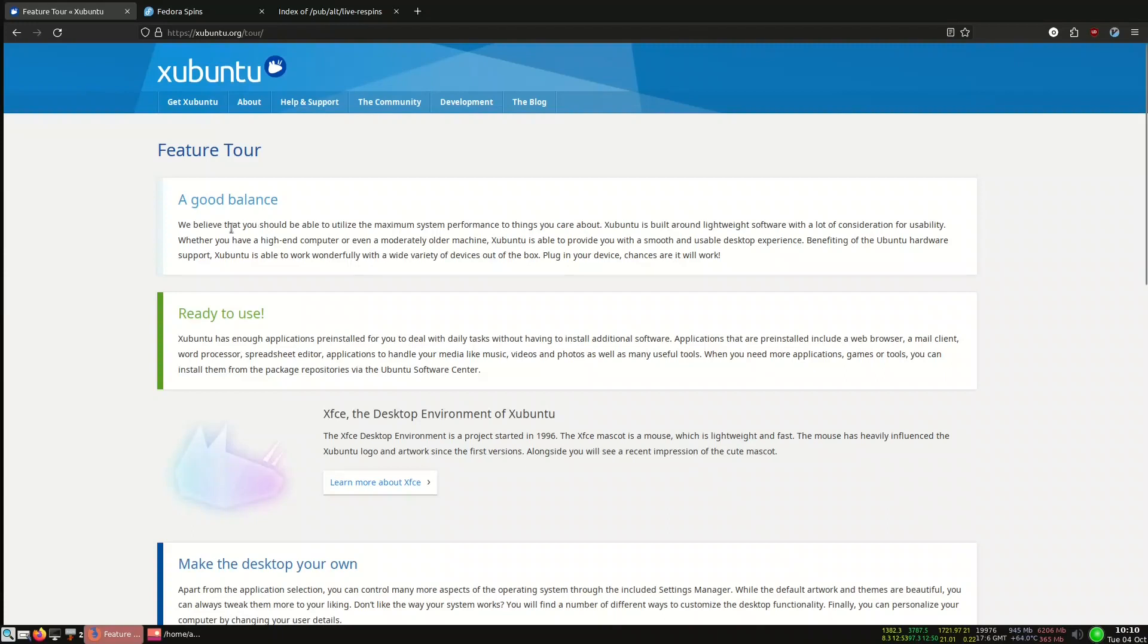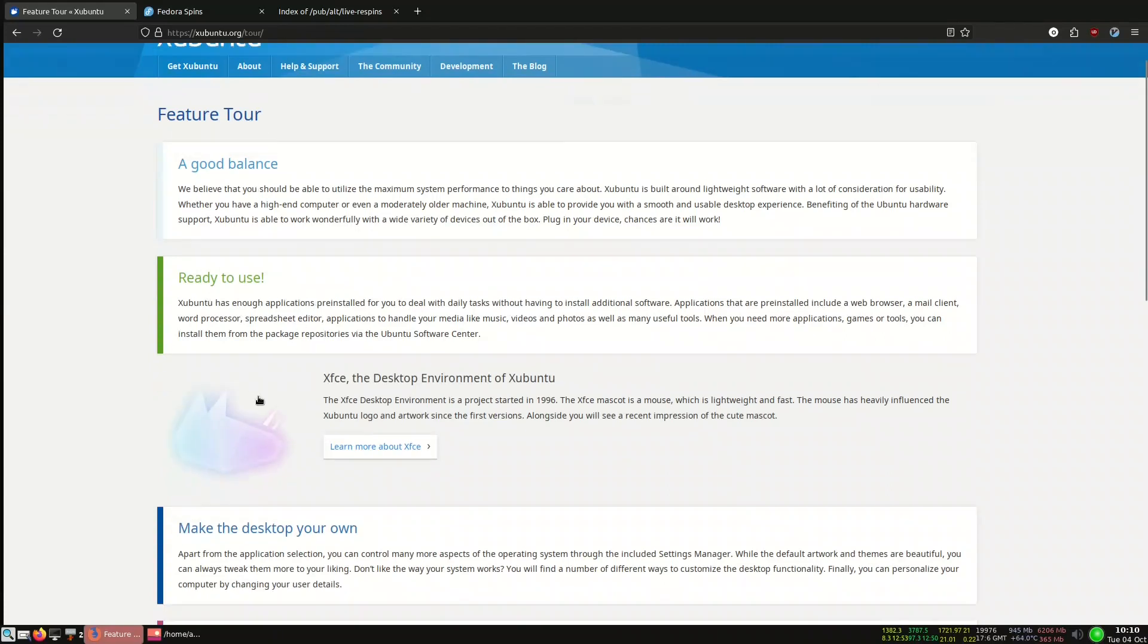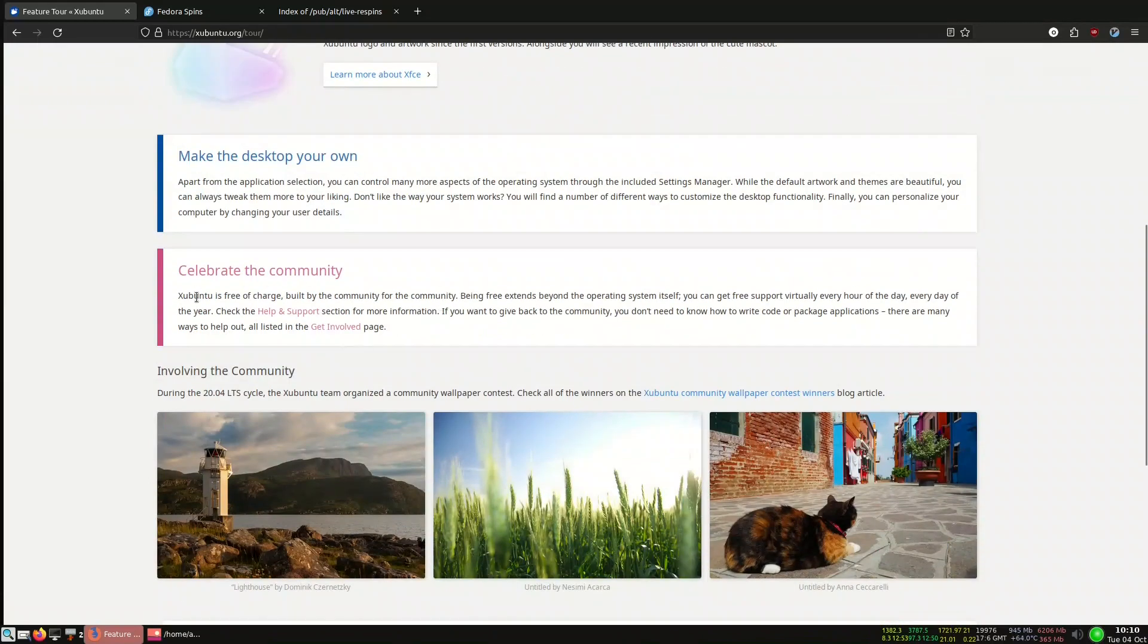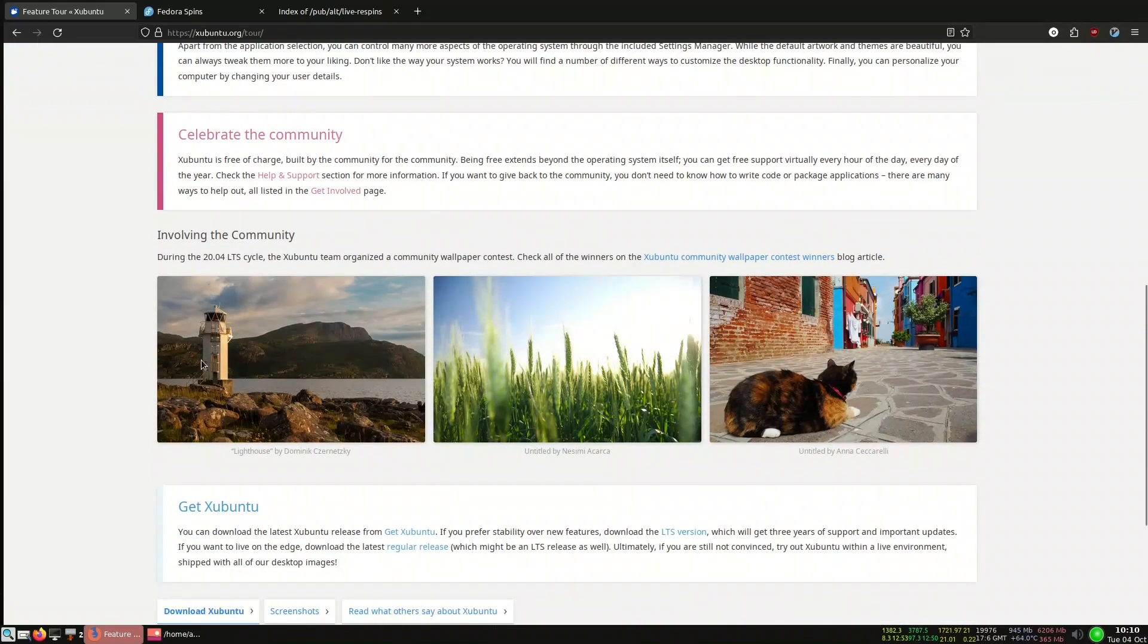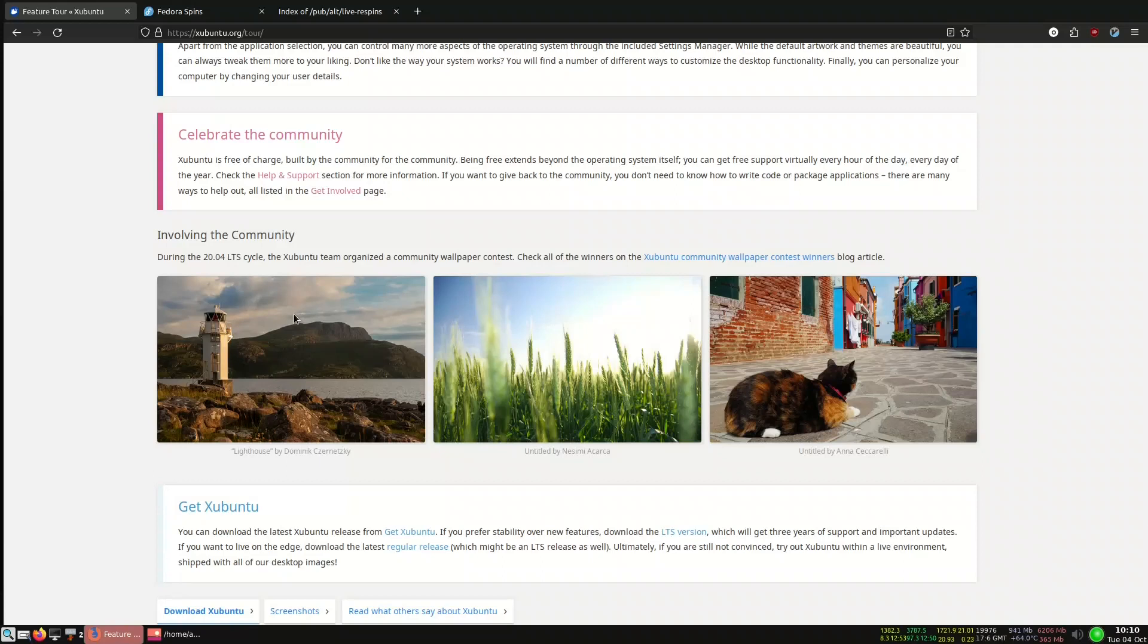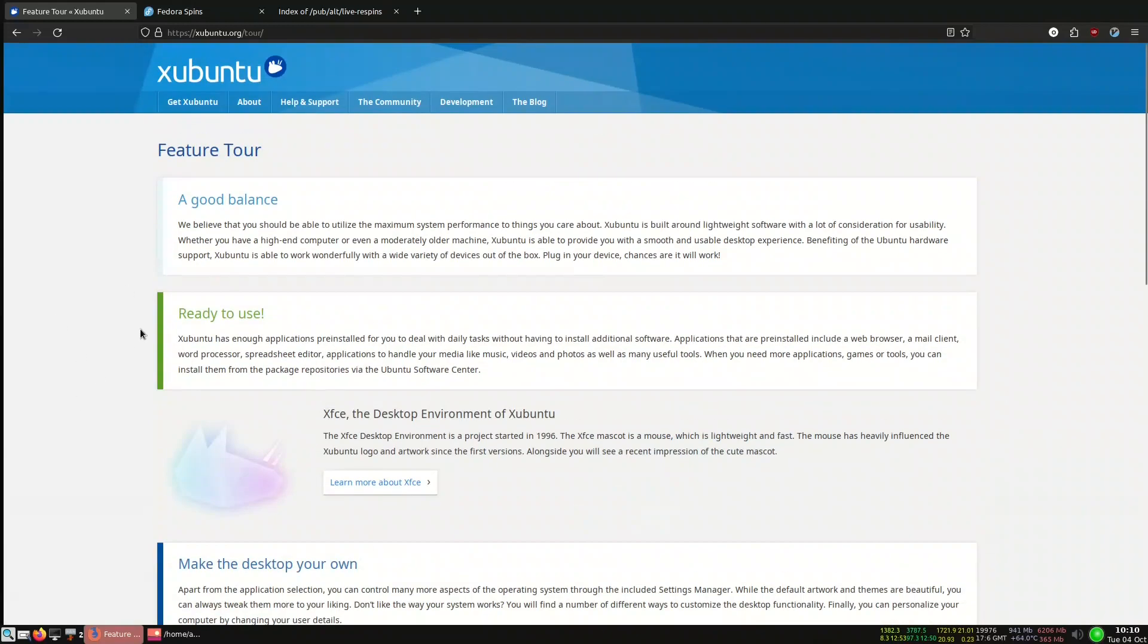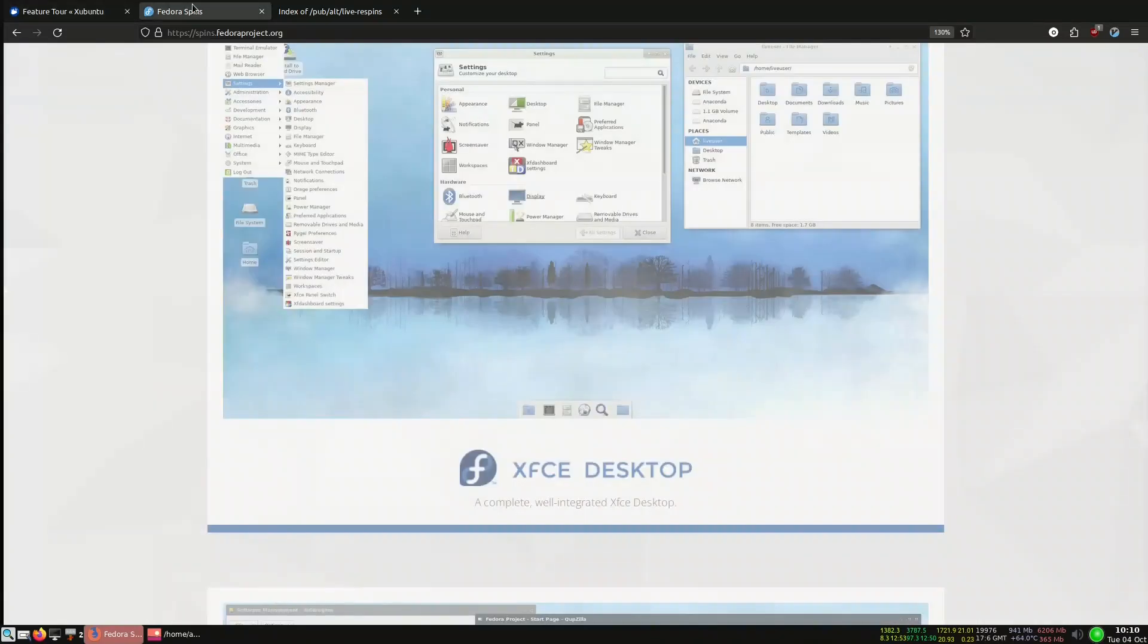If you notice, this is the site for the tour. They talk about it's a good balance between light and modern or heavy, and it's ready to use. They speak about XFCE, how to make the desktop your own. Every now and then Xubuntu or Ubuntu make a contest for the wallpaper, so these are the wallpapers that won.